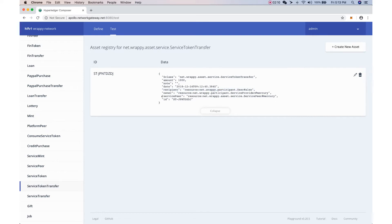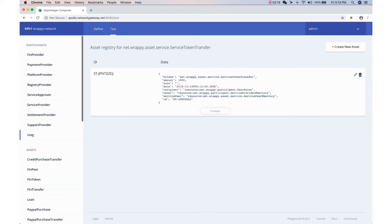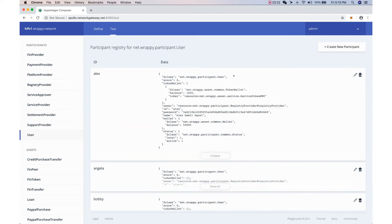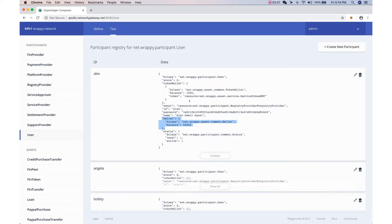Going back to the user, we can now see there is a token balance for 'MT'. Because of the service token transfer, Alex now has a balance of 1,000 tokens with the symbol MT. This is very interesting — aside from the main petition cash wallet, the user wallet can actually have multiple sub-wallets for tokens.